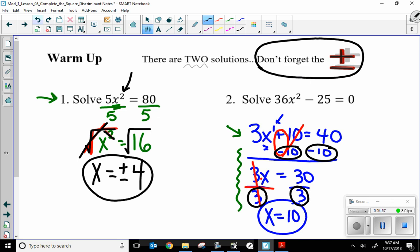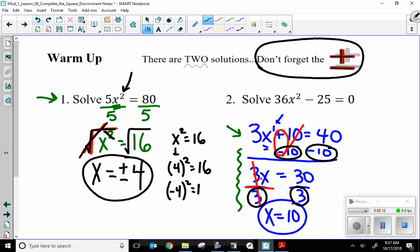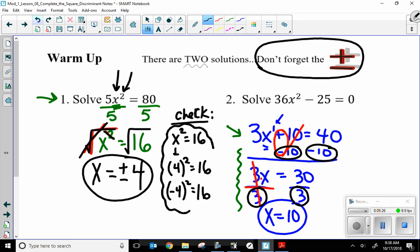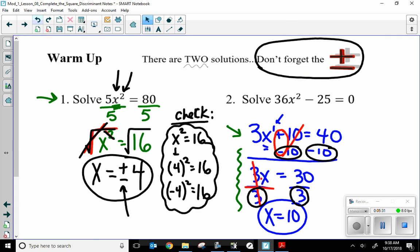This is where our nice note comes in handy — don't forget the plus and minus. There are actually two answers: positive 4 and negative 4. You know you should have two answers because the biggest exponent, or degree, is 2. When I had x squared equals 16, if I square 4, that's positive 16, but if I square negative 4, that also gives me positive 16. That's the concept you need to understand — why it's a plus and a minus.